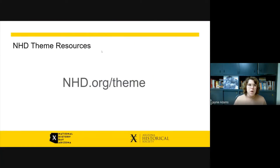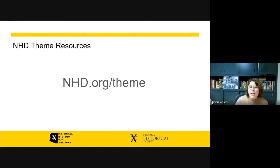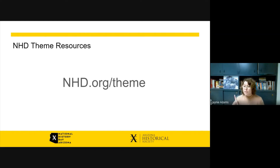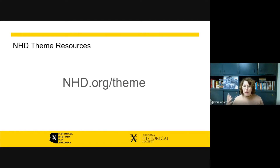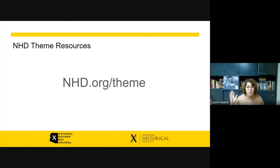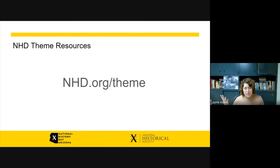National History Day puts together a whole host of theme resources and you can access all of those at nhd.org/theme, including the theme video — which is very important — and the theme booklet, which is incredibly important. Also, two weeks ago National History Day had a Q&A where they took questions from students about the theme. That video is about an hour long, so if you've got an hour I would really encourage you to watch the Q&A session on the 2022 theme.